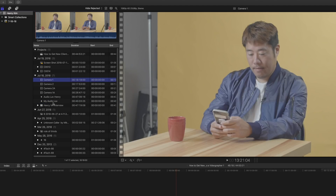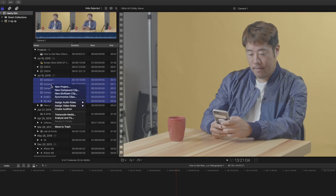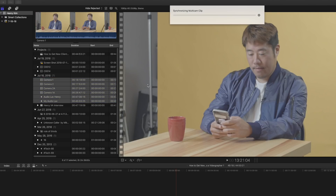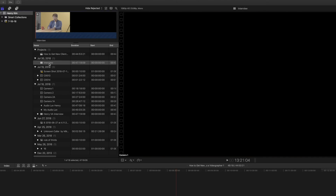I want to use all of these for my multi-cam. So select Camera 1, hold down the Shift key, and select my audio lav so it selects all of these. Right-click, select New Multi-Cam Clip. Here's where we can rename it — let's call it 'Interview.' We're going to use the audio for synchronization. Remember, you need audio coming out of the camera in order to sync using audio. Video at 1080p — hit OK — and here it created this multi-cam clip called Interview.